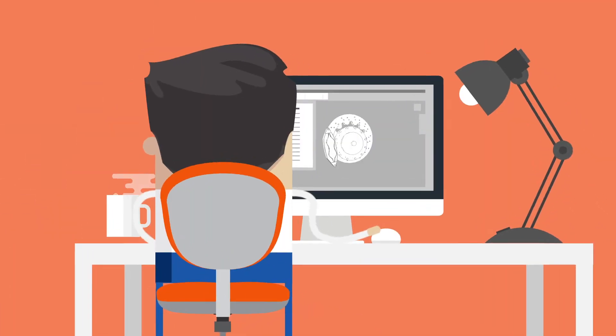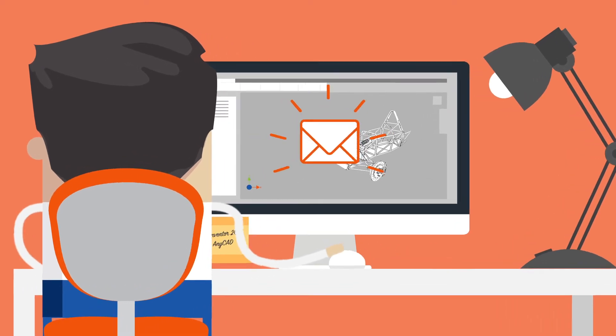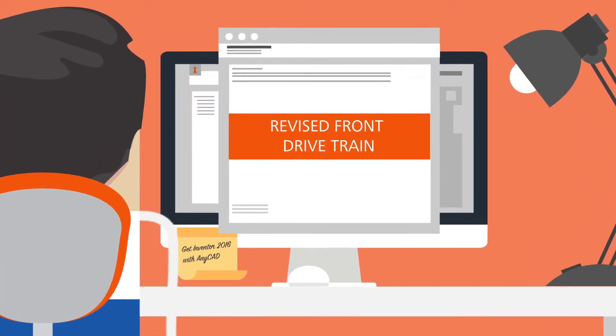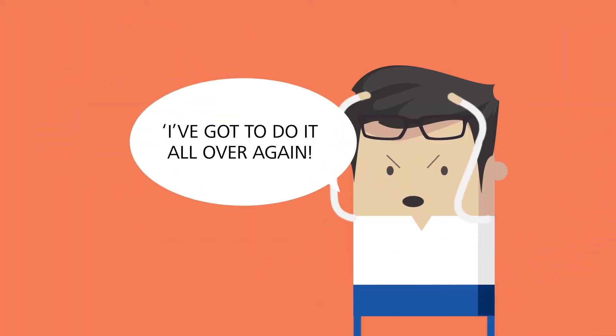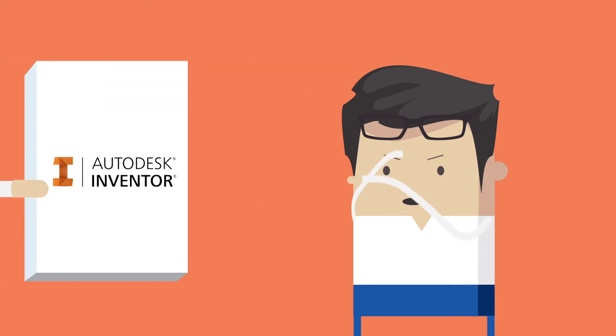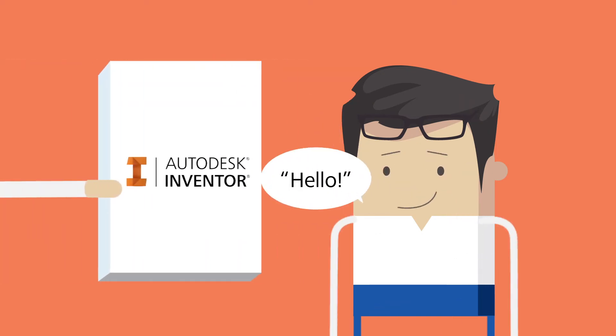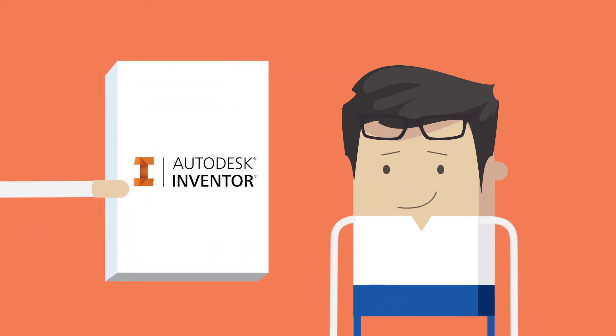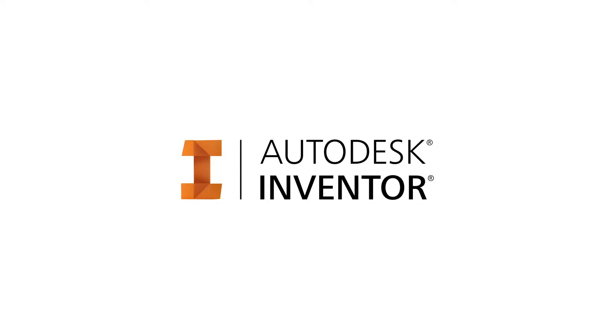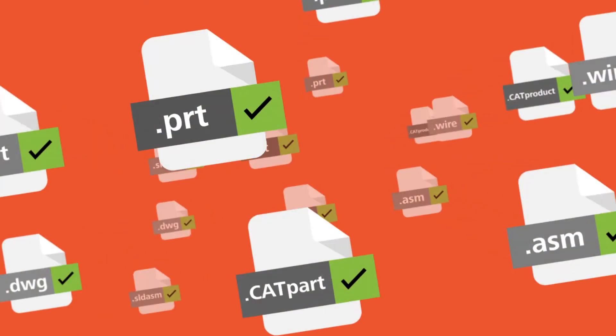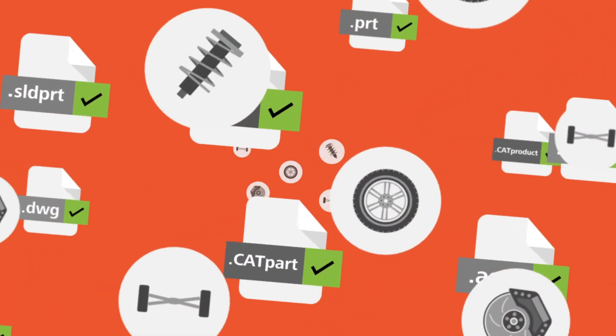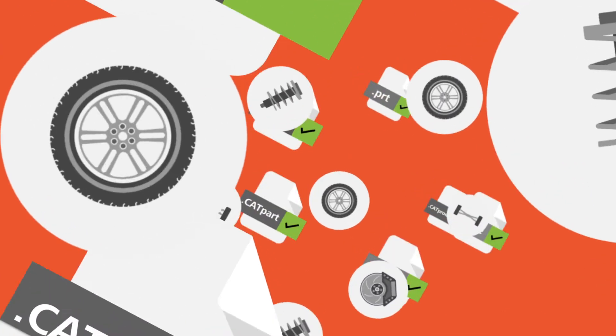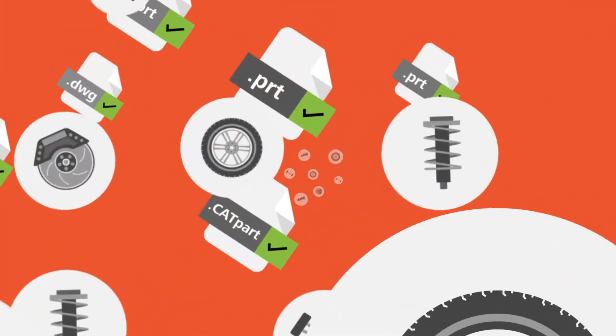Say hello to Inventor 2016 with Any CAD. Now it doesn't matter what file types you're working with - Inventor treats them all as if they were native, with no need for translation.